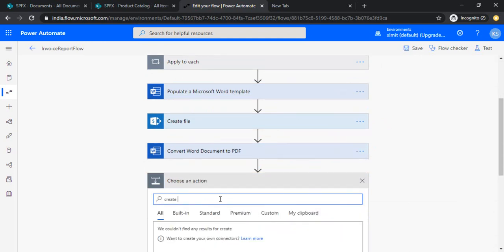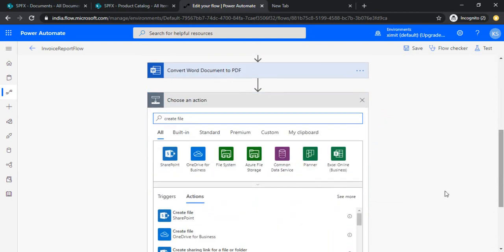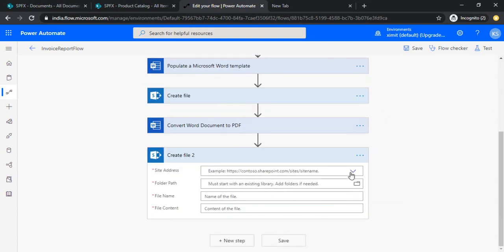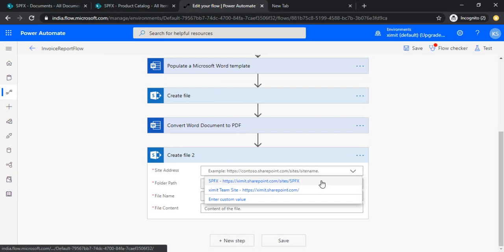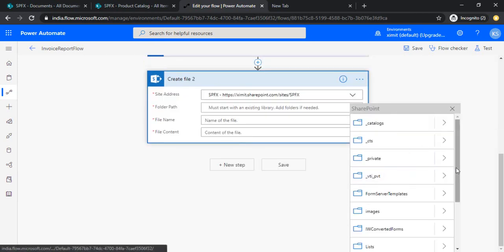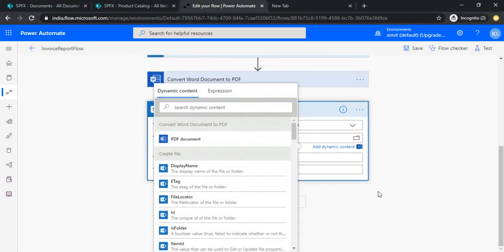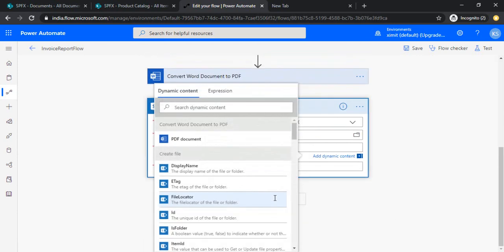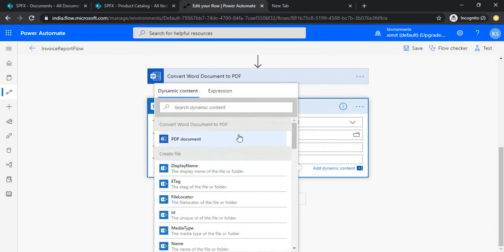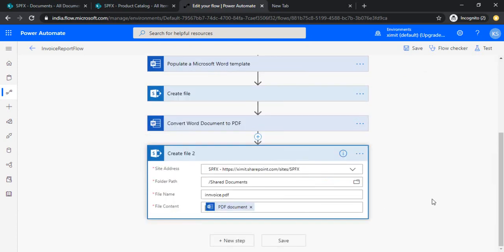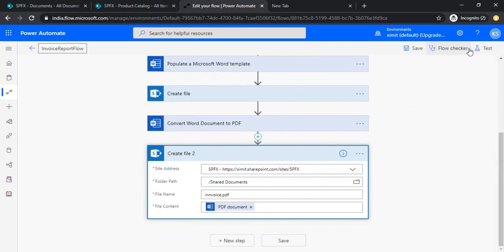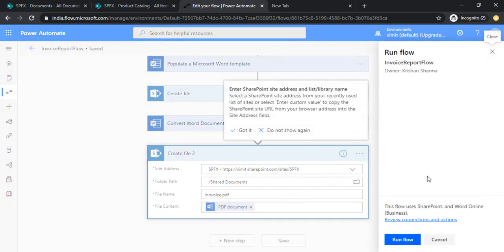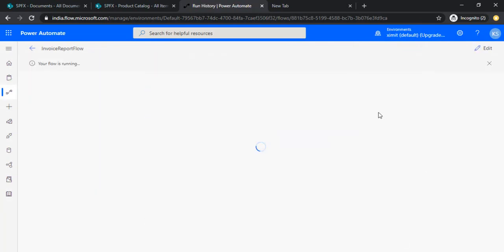Now after converting we will be creating another file in the same library. I'll be just selecting the document library, there it is. And the name of the file, I can just rename it to invoice PDF. And the file is a PDF document from the previous step. So now we are good to go. I'll just re-run my flow, just to test that the Word invoice file should get created to PDF. Flow is running.